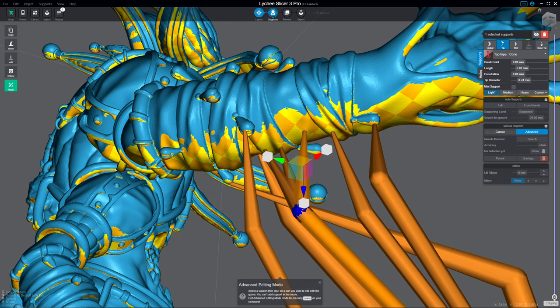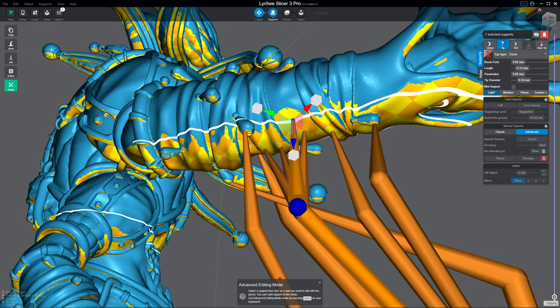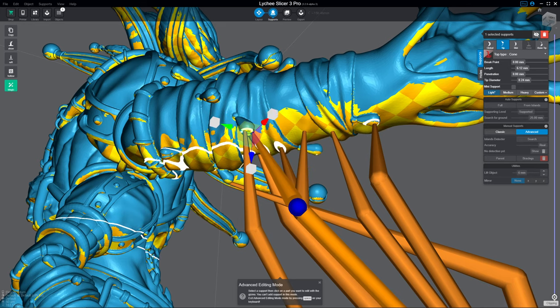And sometimes, as you can see, it can be a little bit hard to grab it. When that's the case, just use the widget, and then you can move it.